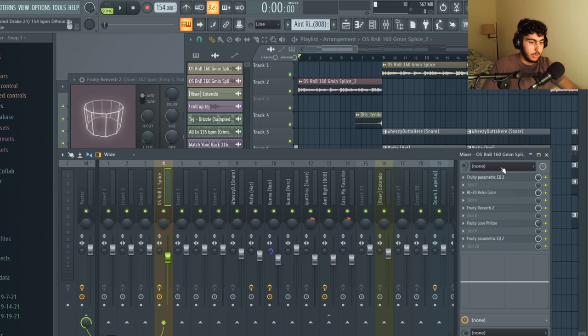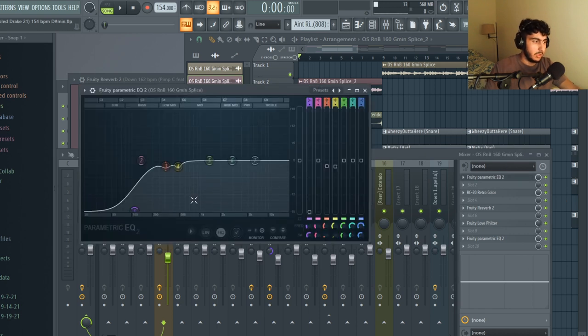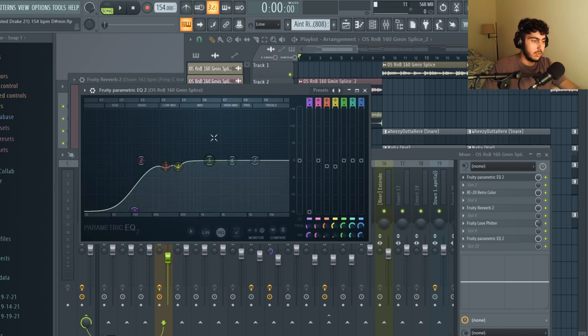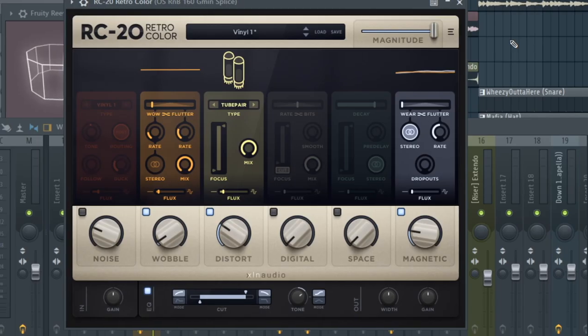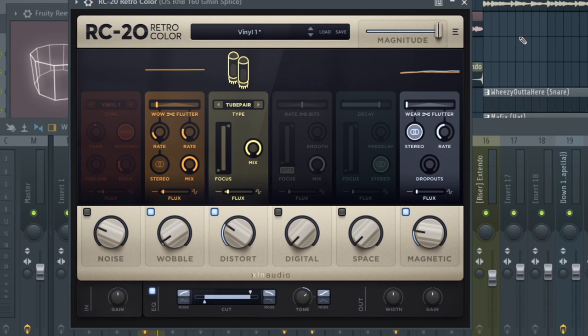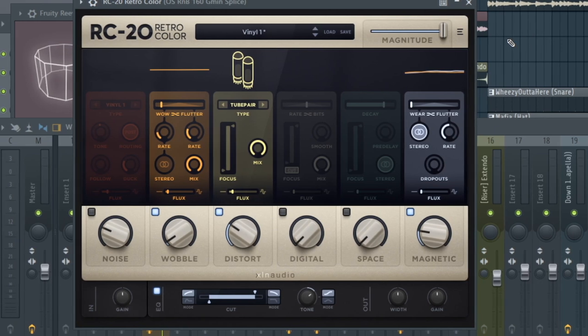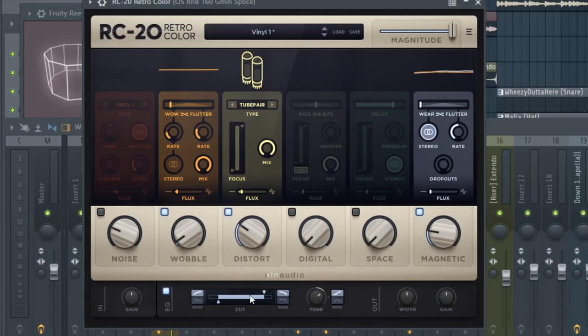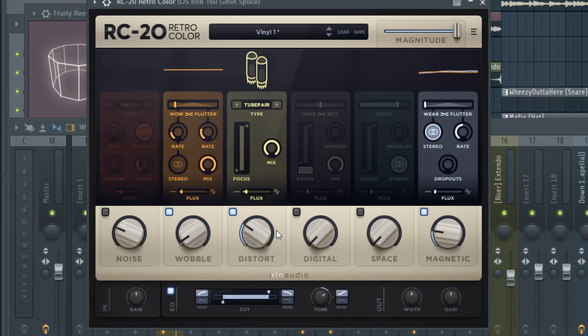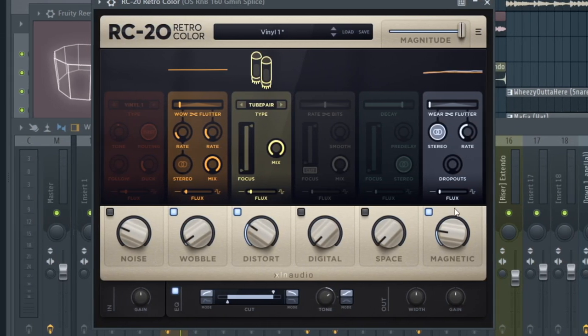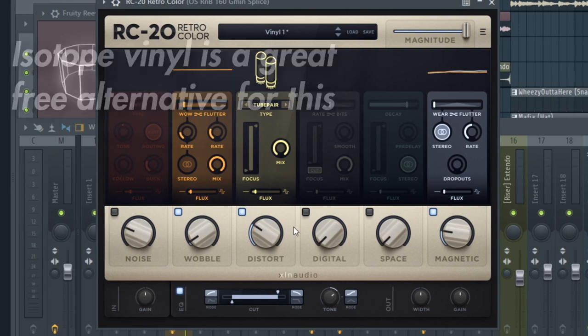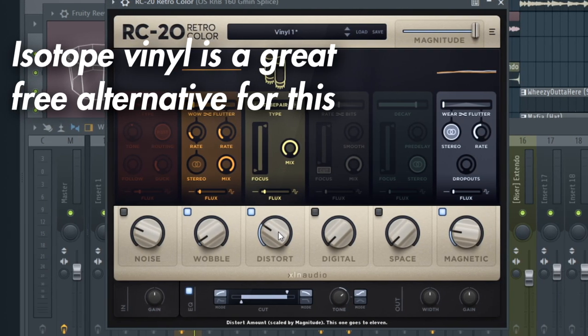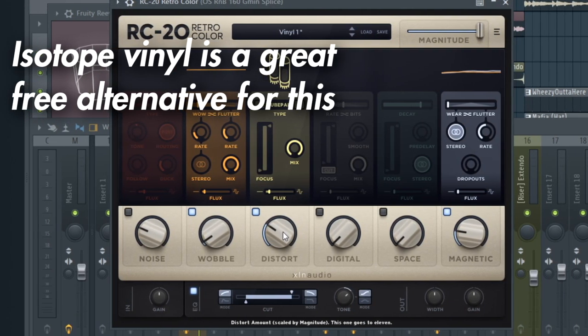I put a few effects on it. I put a kind of shallow low cut on this and then I put a couple cuts in the low mids to cut out some of the harshness and muddiness in the sample. Then I opened up RC20 and put on the vinyl one preset and I just kept on the wobble, distortion and magnetic knobs and I primarily did this to make the sample just sound a little more vintage.